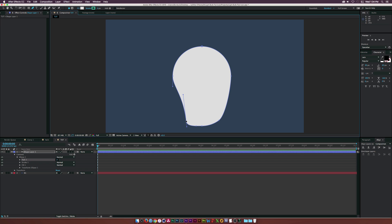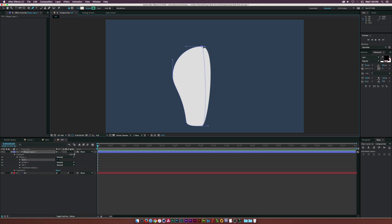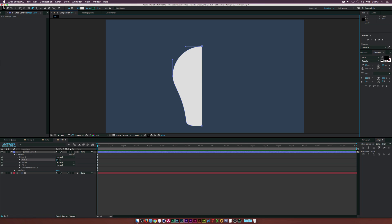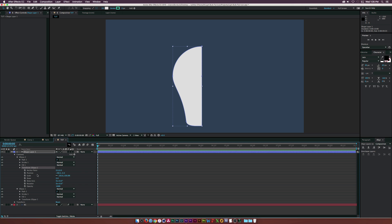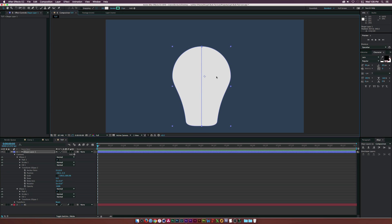That looks pretty good for what we're trying to do. Instead of trying to replicate this on the other side manually, I'll delete that point and drag the vertices in for the top point. I'll grab this vertex down here, hold down Alt to grab just that vertex, and drag it to the middle. So now we have one perfect side of a light bulb. I'll select Ellipse 1, go to Edit, Duplicate. Then open Ellipse 2, go into the Transform, break the chain for scale, and set it to negative 100. Now we have a perfect flip.